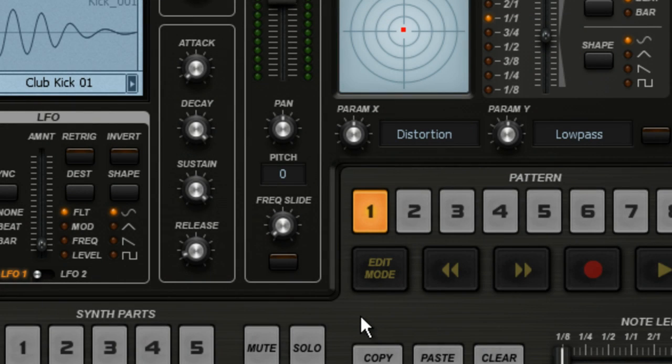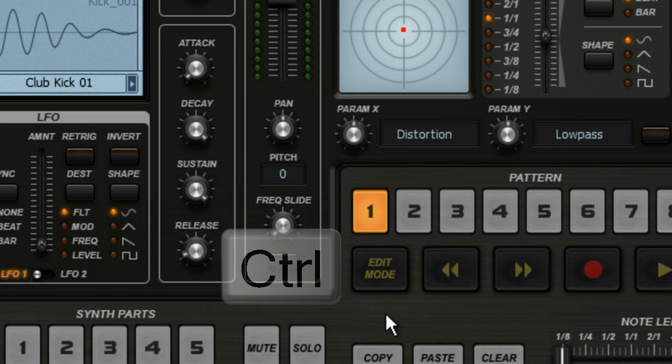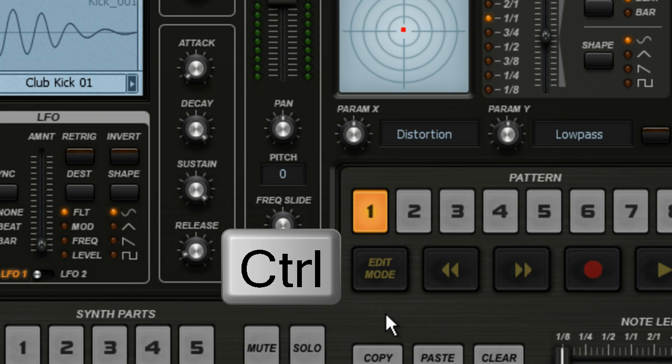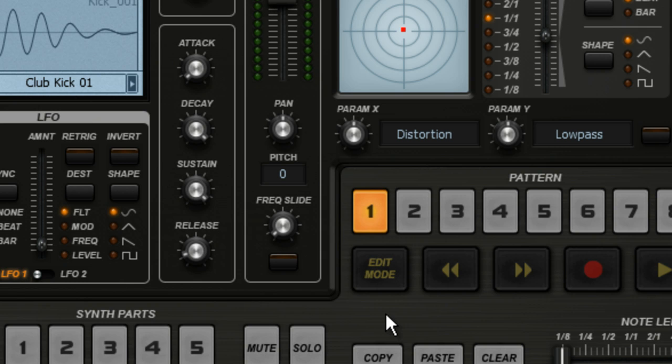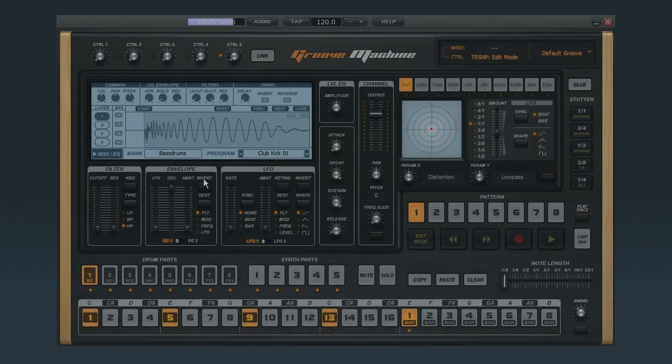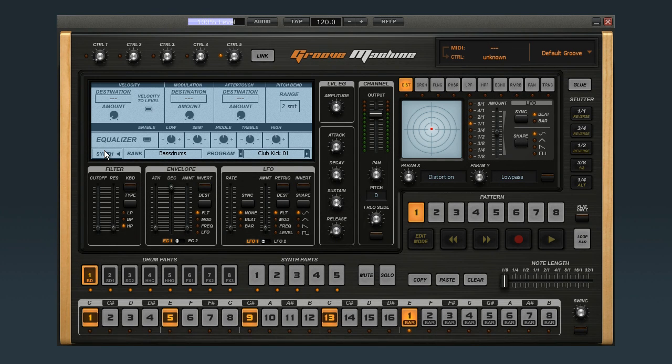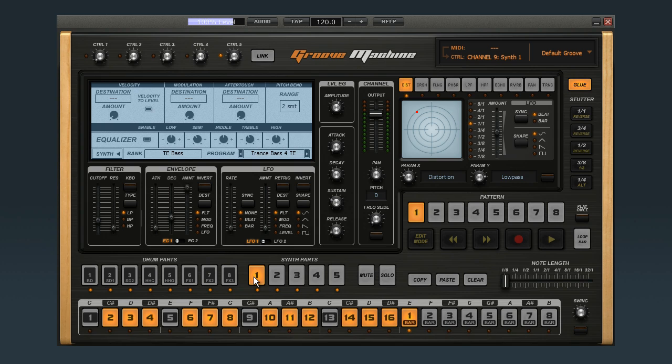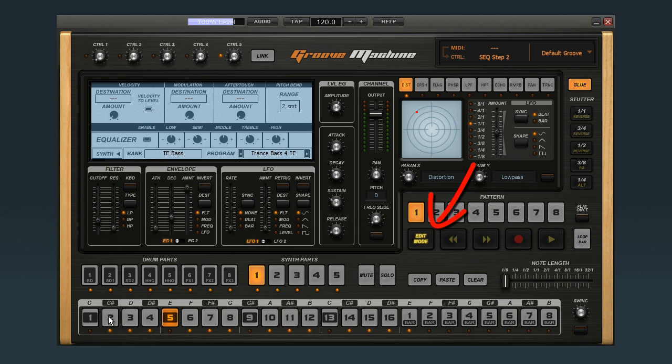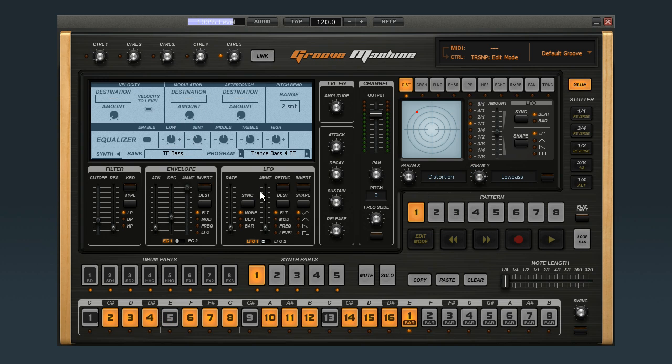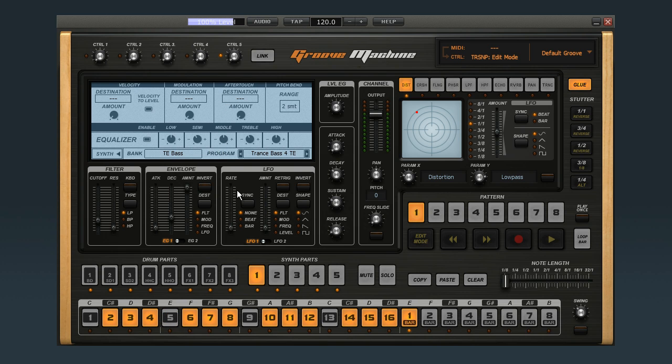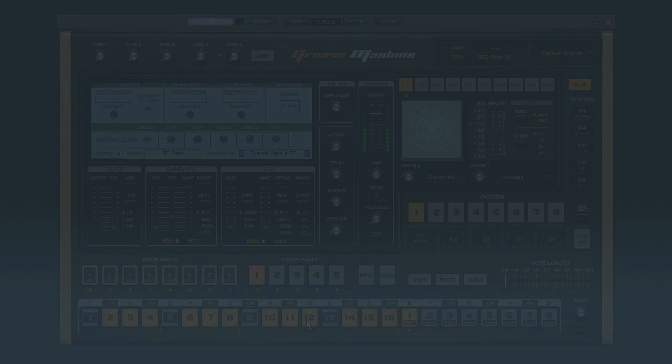Now you can also drop in and out of Edit Mode using the Control key on your computer's keyboard, which is handy for making edits really quickly. To demonstrate this, I'll change up the Equalizer settings on the synth part. Get the Equalizer tab in view and then select Synth Part 1. And again, all the steps with notes in them turn orange. I'll press and hold the Control key to drop into Edit Mode, click the step I want and make the changes. And when I release the Control key, Groove Machine drops back out of Edit Mode. So now I can drop into Edit Mode, make a change, and drop out on the fly.